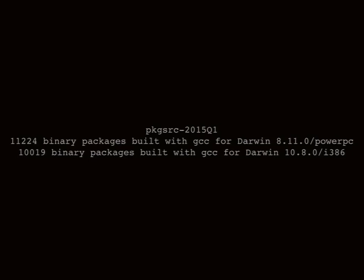By the new year, I'd managed to actually exceed the number of packages available in pkgsrc from the Intel binaries. After that, I started looking around at new platforms to play around with on pkgsrc.